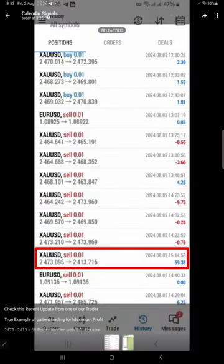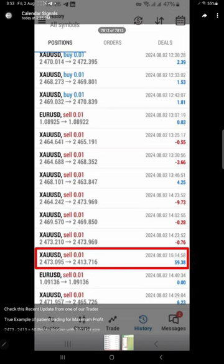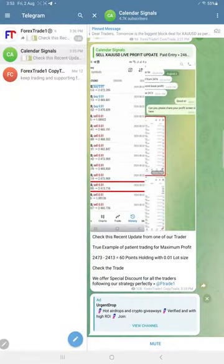One of our clients traded from our given level of 2473, and just by trading 0.01 lot size, he made nearly $60 profit from our given level.